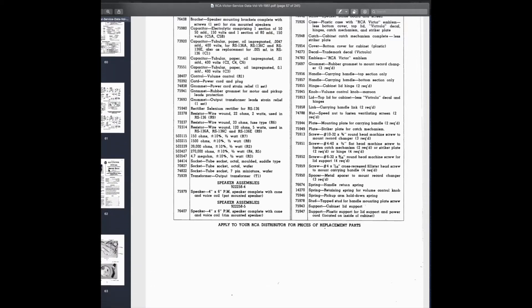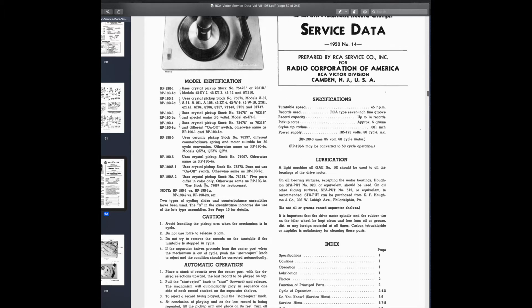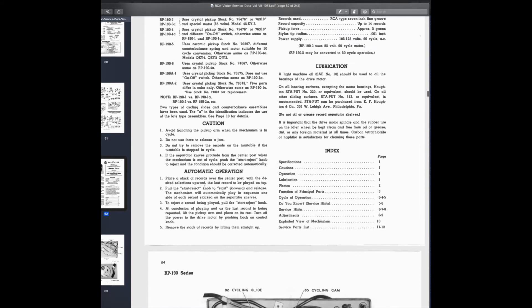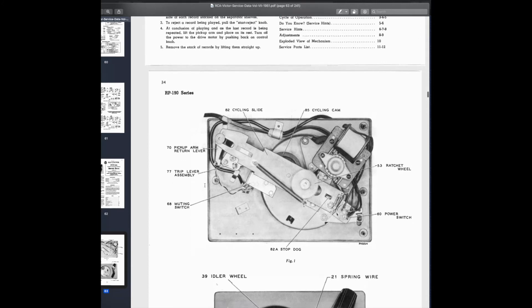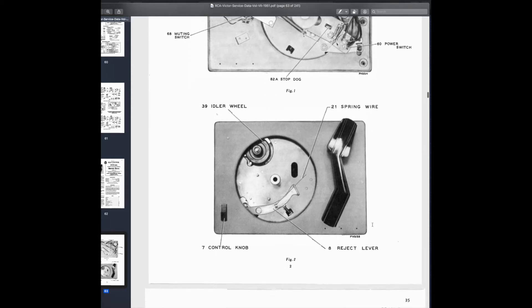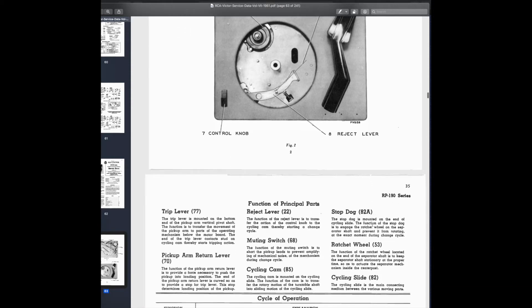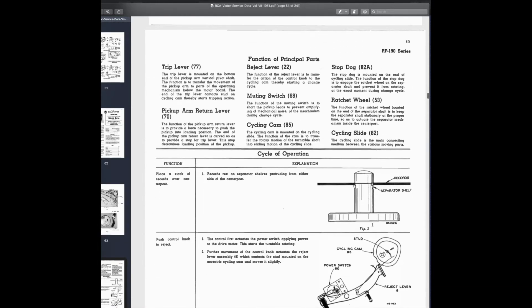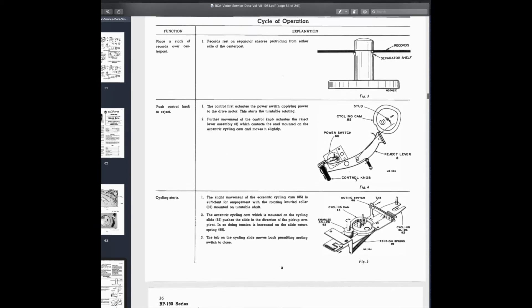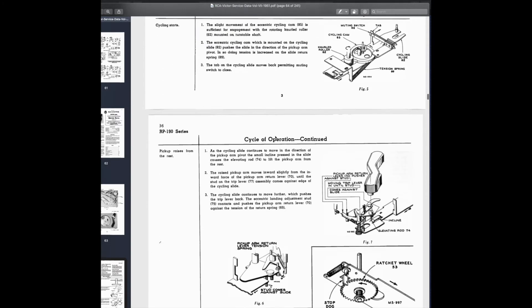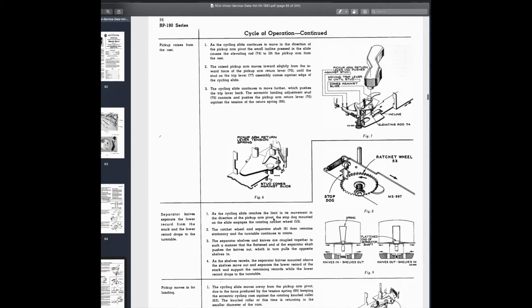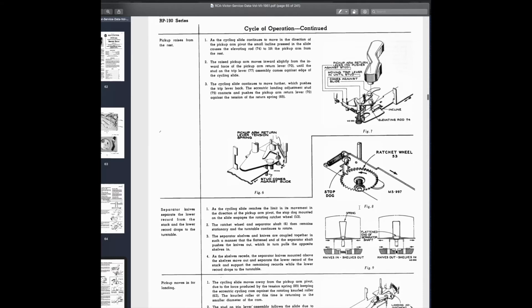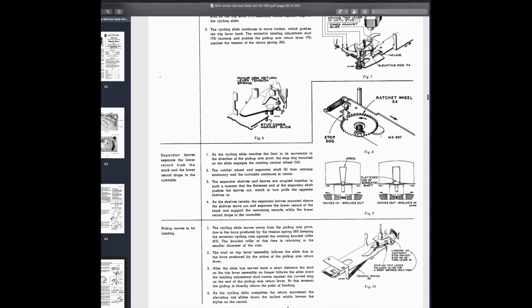But for the record changer, here's the RP-190, 45 RPM automatic record changer service data. Boy, there's a lot of great information here to get this thing working. As you can see, it's really complicated mechanically. Actually, it's surprisingly efficient how it works. I've been playing around with it for the last day or so. I still haven't completely disassembled it. This goes through step by step exactly how the cycle of operation works, with little pictures of each of the parts and how they are involved in that particular step of the operation. This is pretty neat.